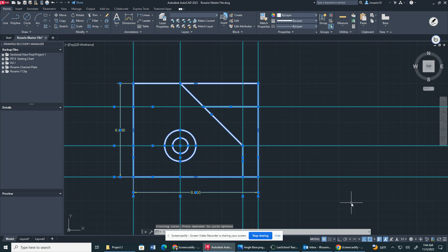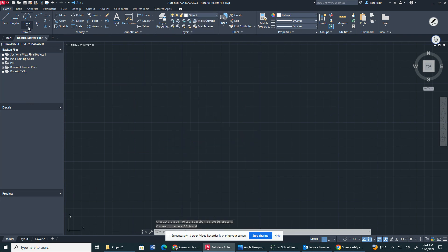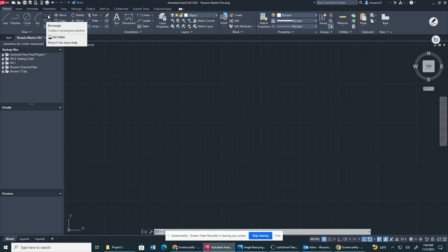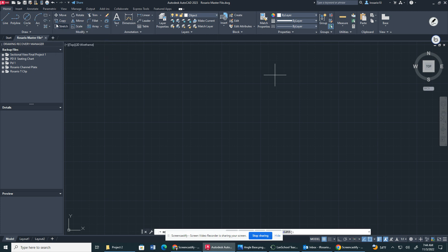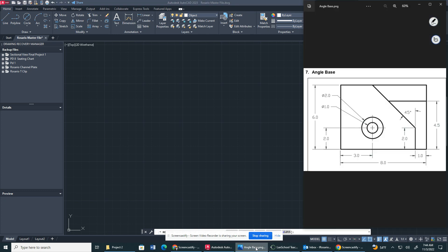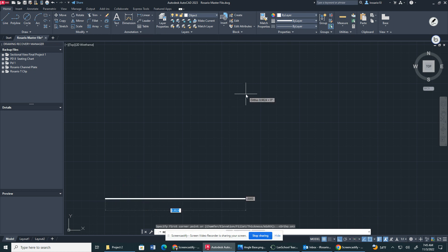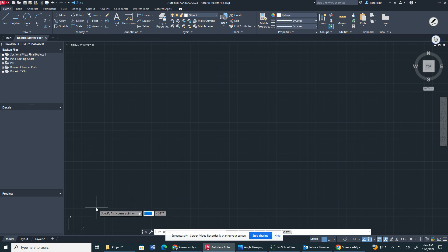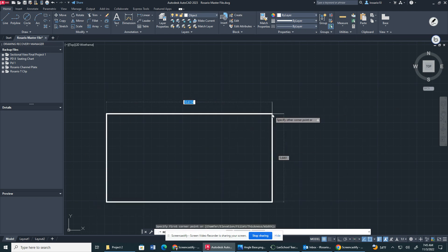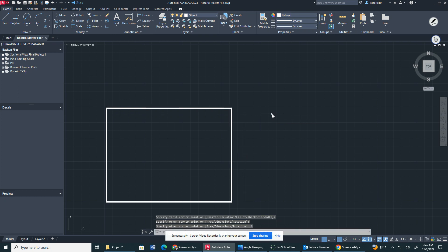Here's the completed drawing — I'm going to erase and delete it, then start by creating a rectangle. I'll go to the Draw ribbon and click the rectangle drop-down, where we can also find polygon. I'm going to select rectangle. We have a rectangle with a width of 8 and a height of 6. I'll make sure ortho mode is on, then type in 8 and 6 for the two measurements.